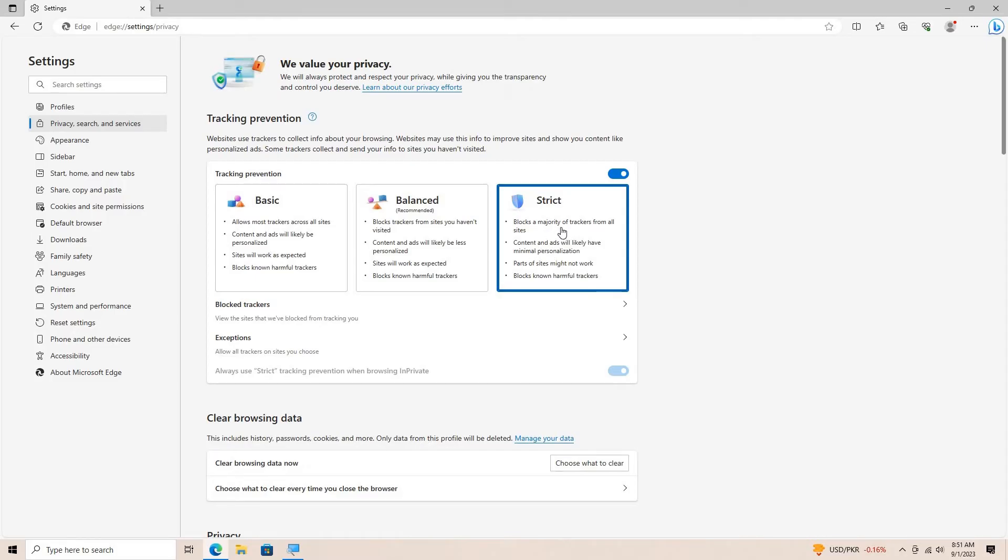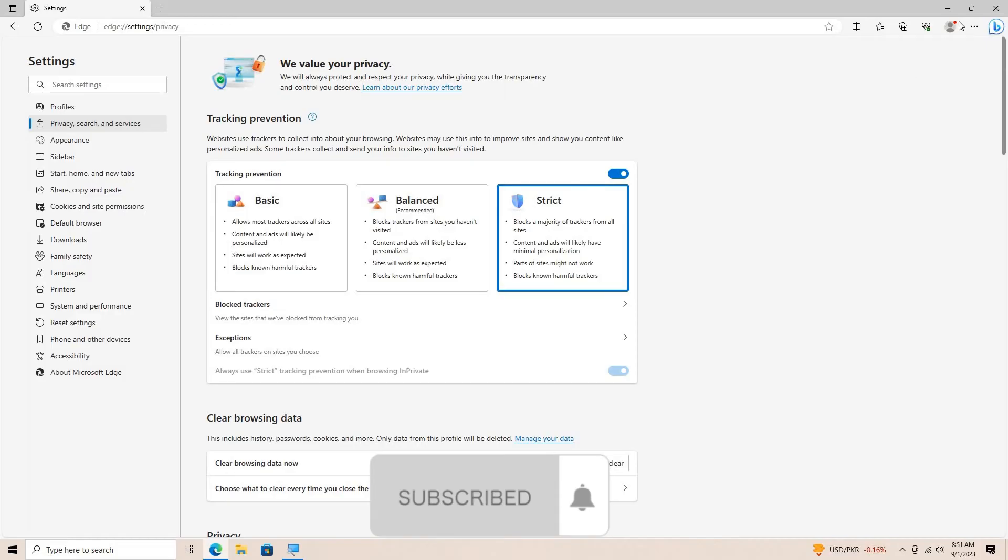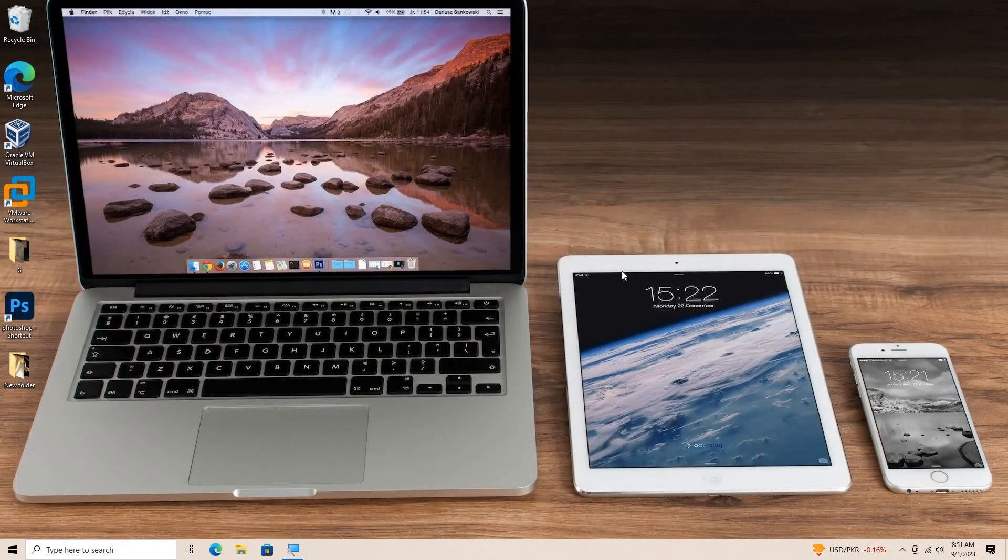Blocking and disabling ads in Microsoft Edge can improve your browsing experience by reducing distractions and potentially speeding up page loading times.